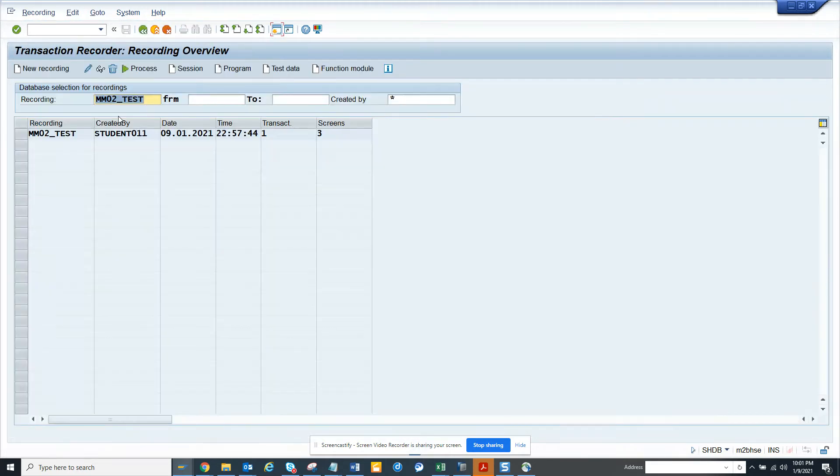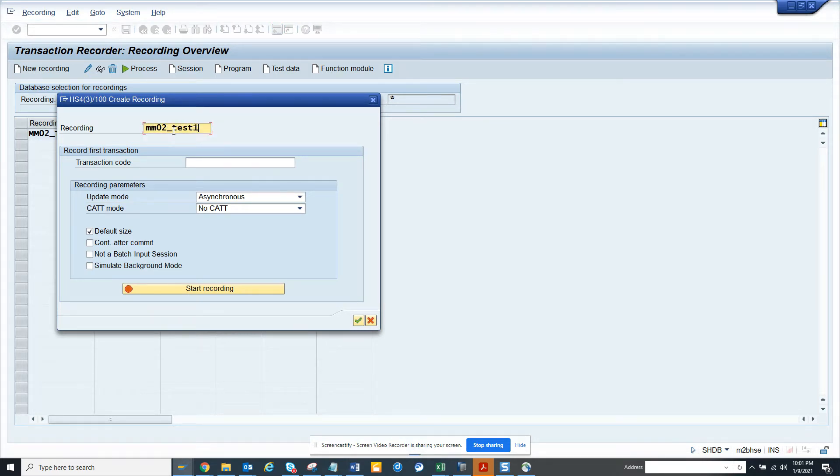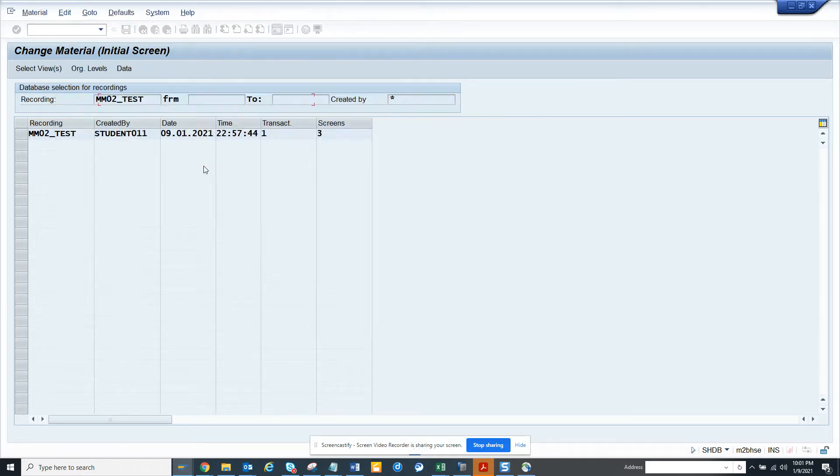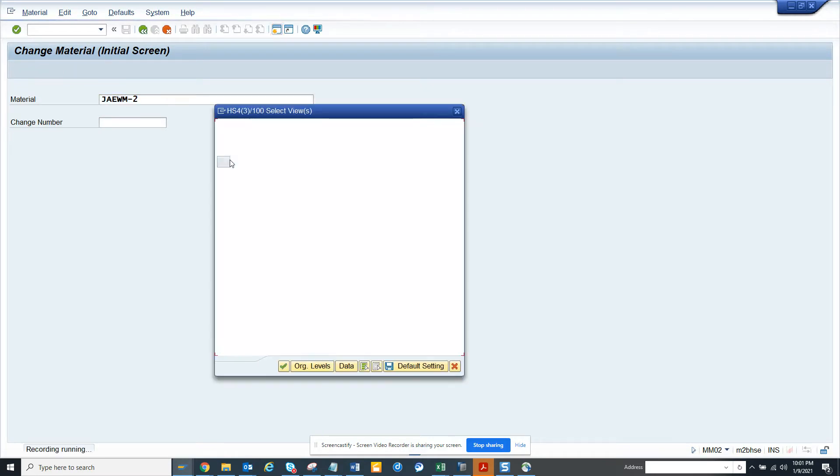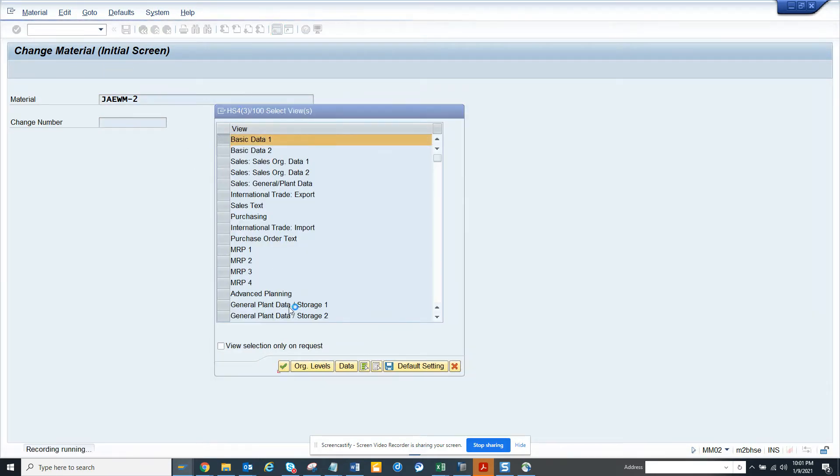And here I'll create another one, BDC session MM02_TEST1. And here I'm going to update something in MM02. I click create, go to material, and click basic data.